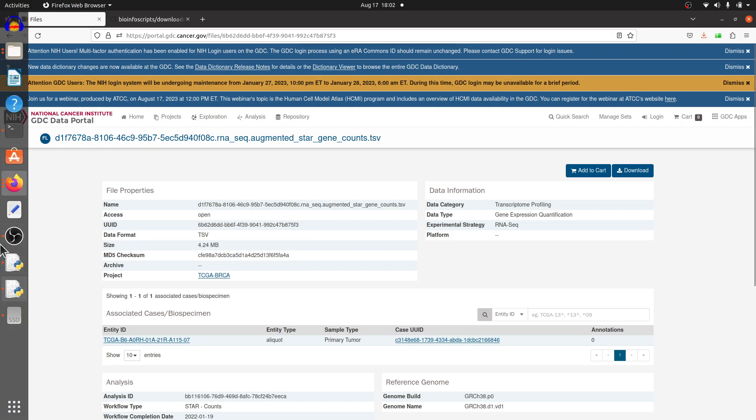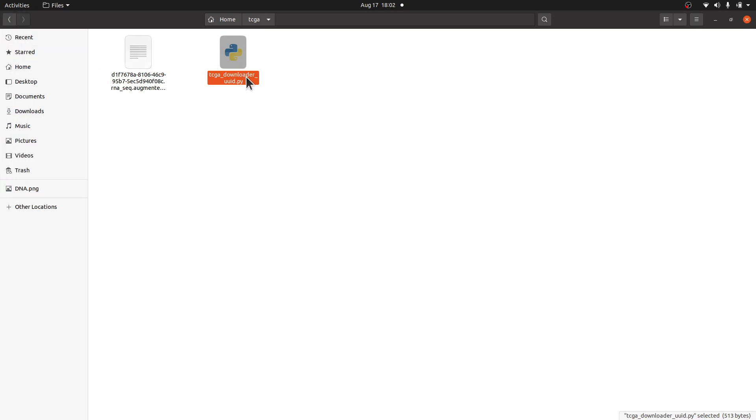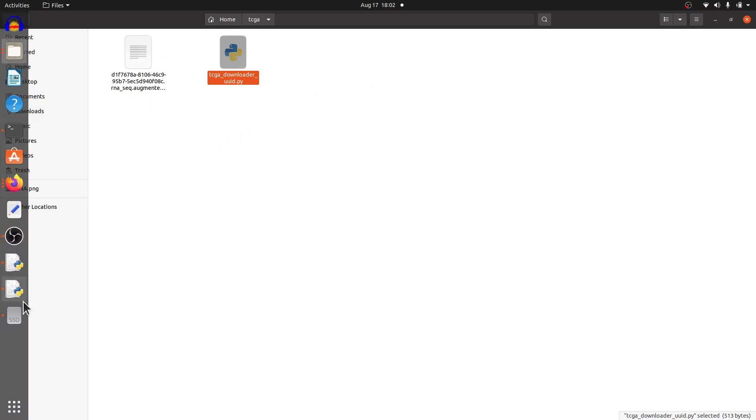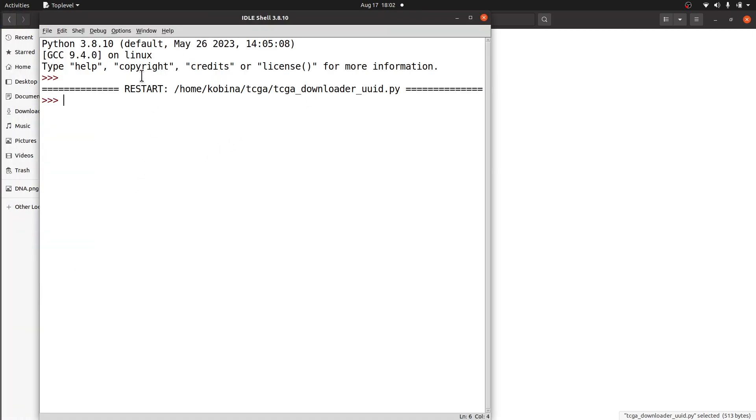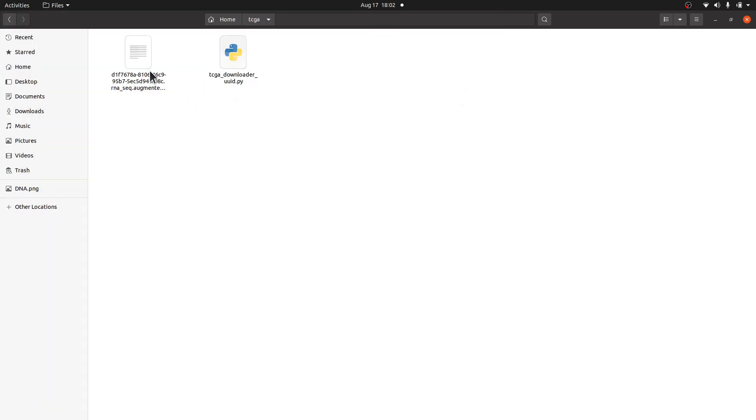The data size is also here - 4.24 MB. Let's look at the script. Because the script is here in this directory and I didn't specify any other path, the data will be downloaded to my directory. If you take a look at this one, the data has been downloaded.